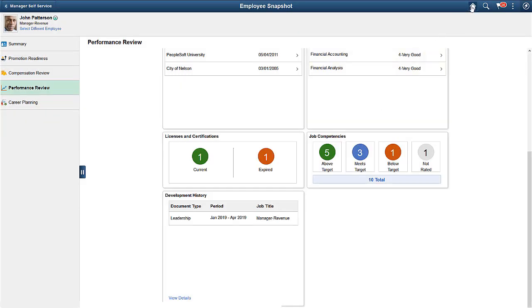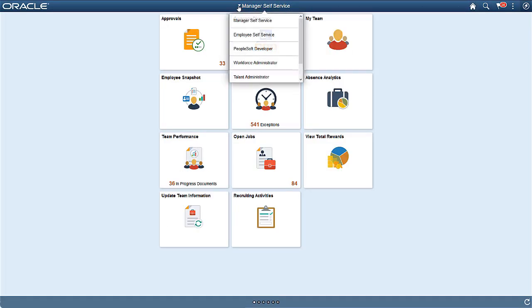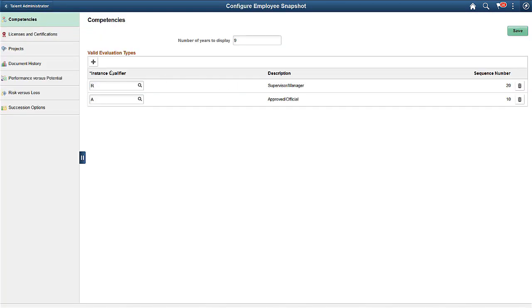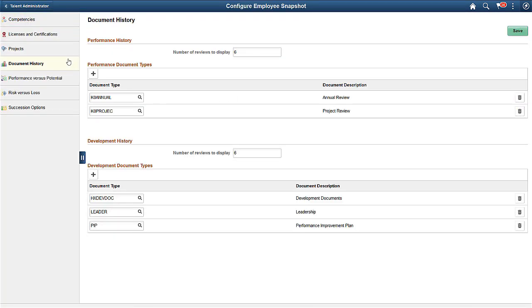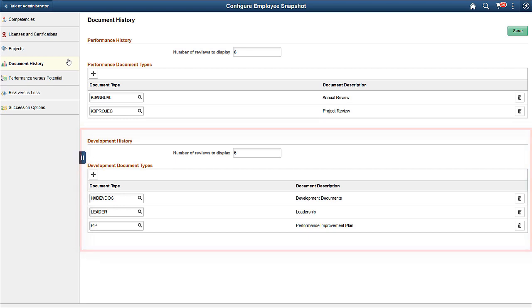To identify which documents the system should display, administrators will use the Enhanced Configure Employee Snapshot Document History page. Administrators can configure the system to display one or several development document types. Only those specified here will be available through Employee Snapshot. This completes our demonstration of the Development Documents for Employee Snapshot feature.